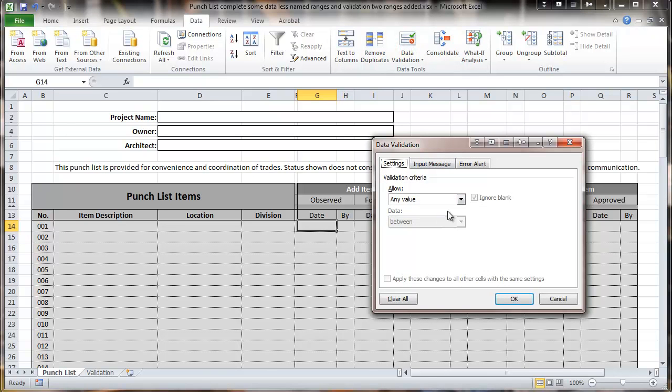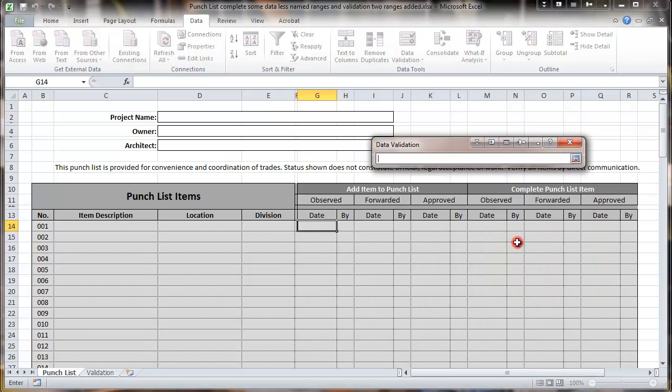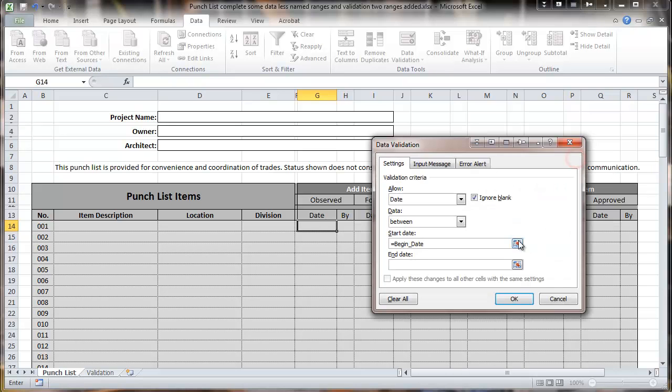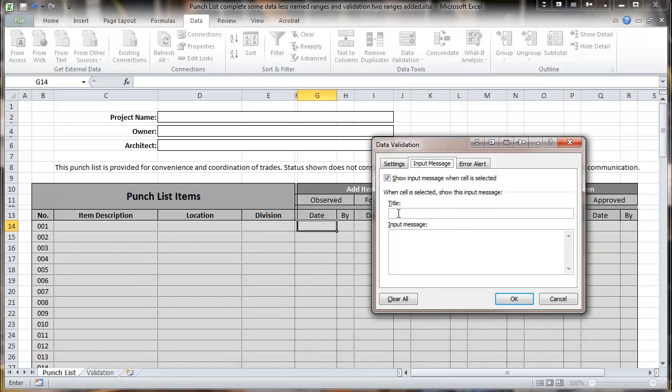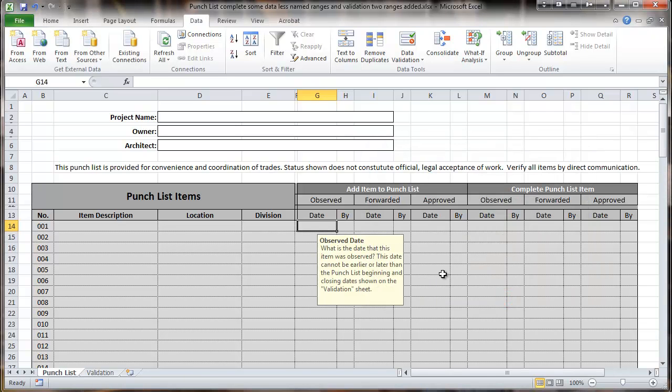And we're going to go and also do some qualifications on the date. And here we're going to be doing a date. And we're going to say that this is between the start date, which is going to be equal to the begin date. And then we're going to say that the end date is going to be equal to the closing date. We're going to have an input message. And that one will be titled observed date. And we'll ask the question, what is the date? And then we'll click OK. You can see the message that pops up there.